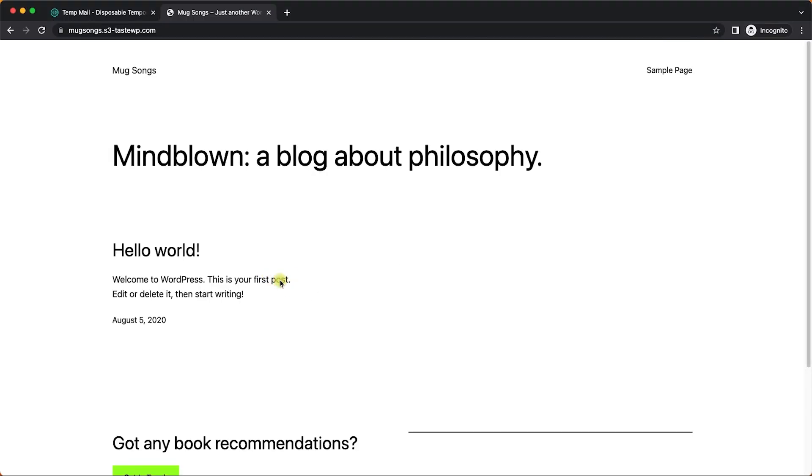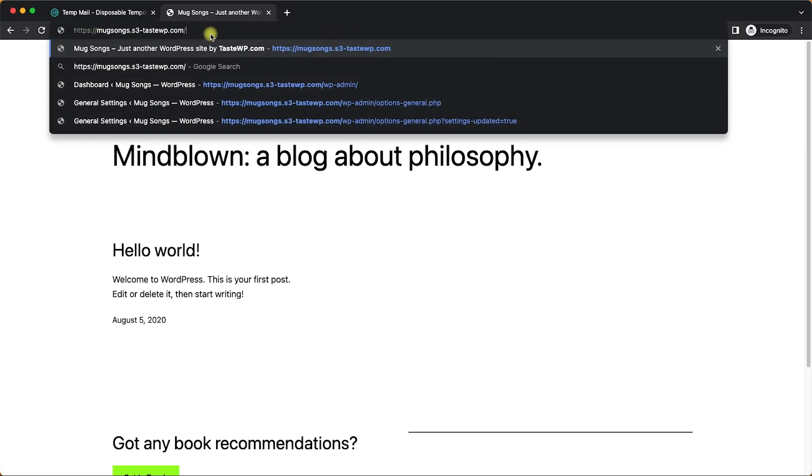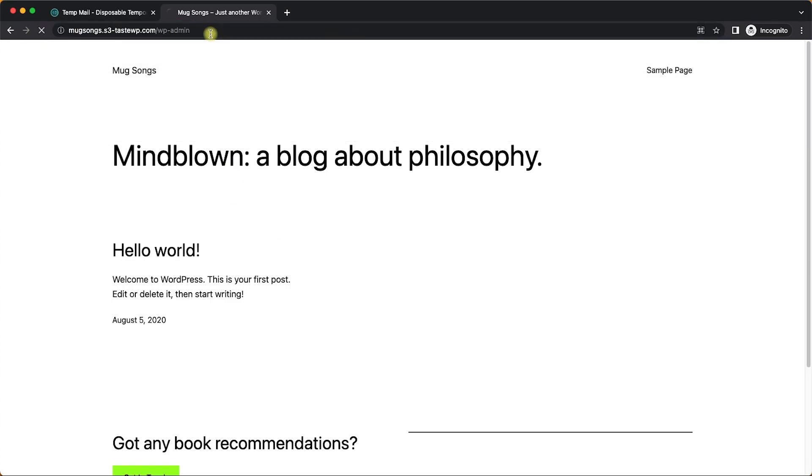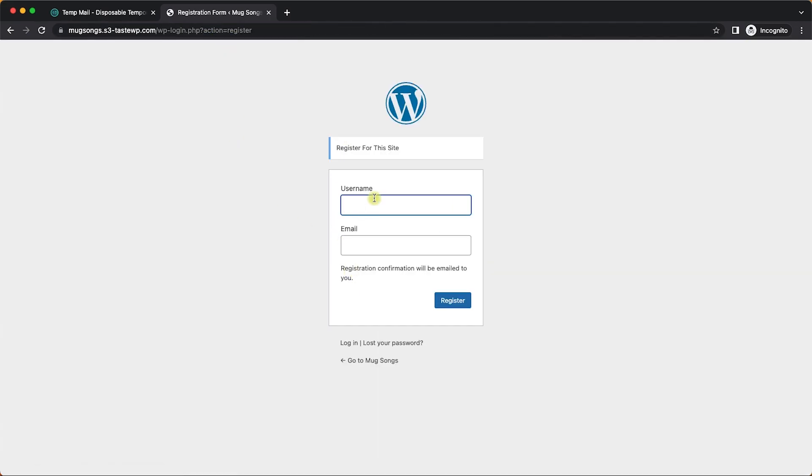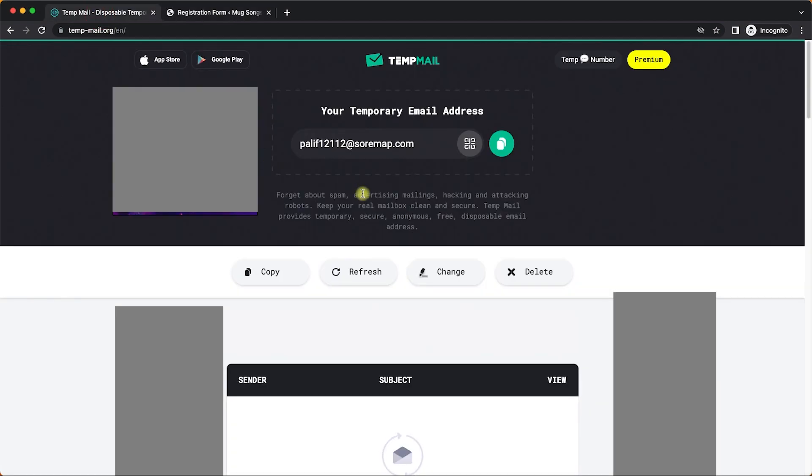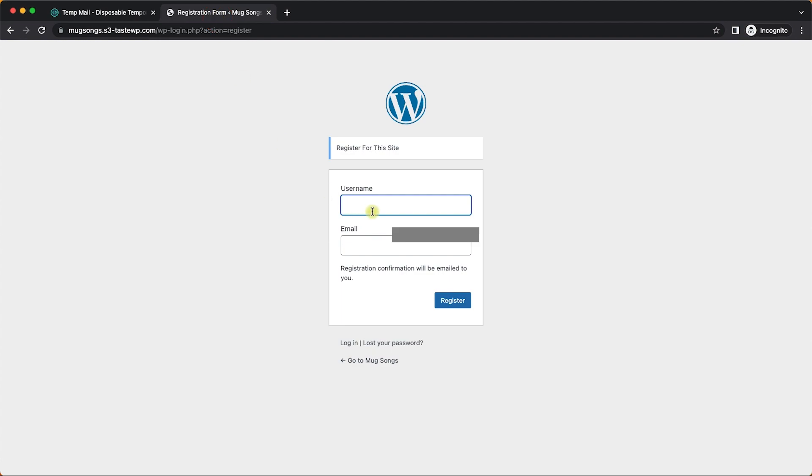We have this test website that I created specifically for this tutorial. Let's say we would like to register into this website. We'll go to the register page and enter our details like username and email. I will copy the email address and create the username here.